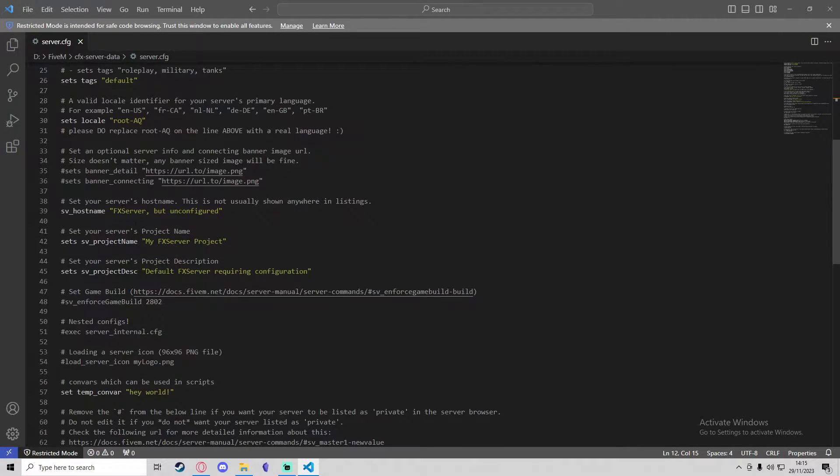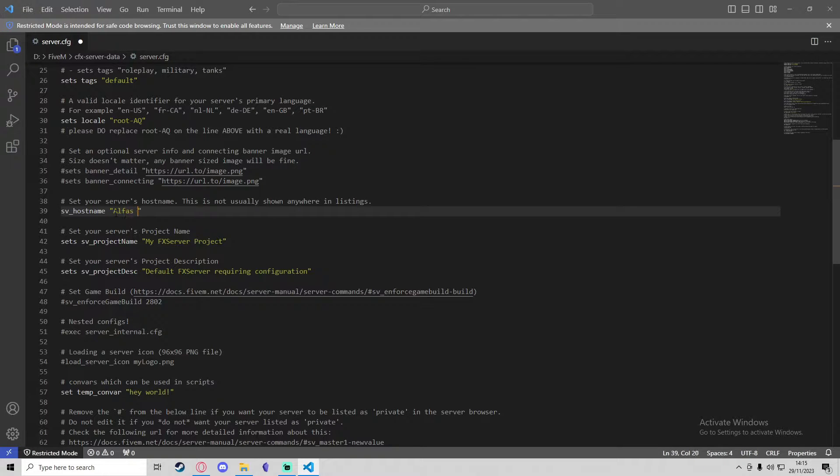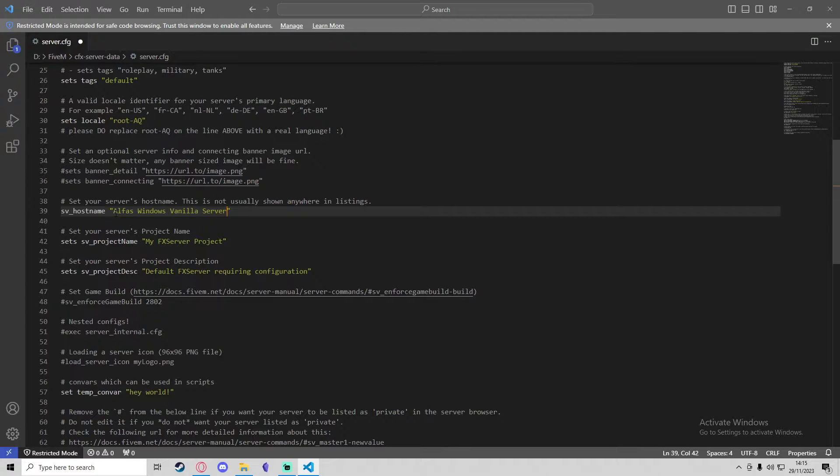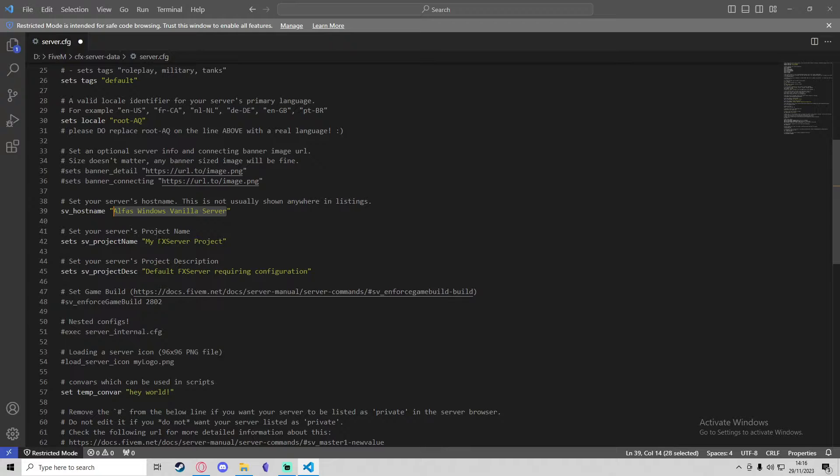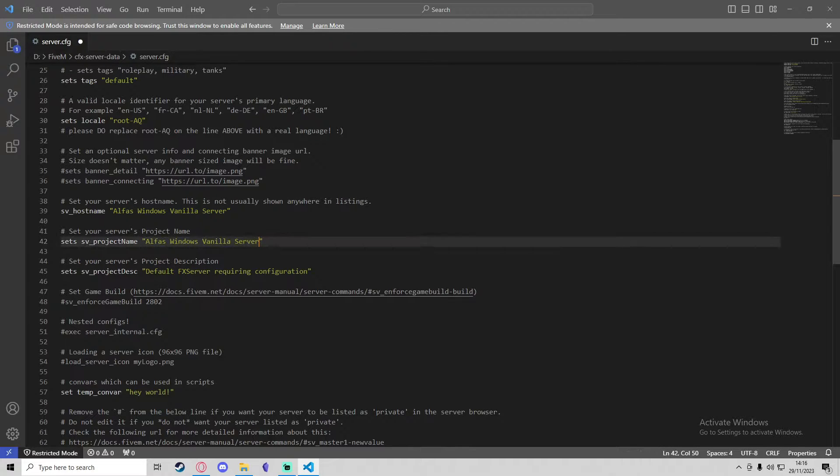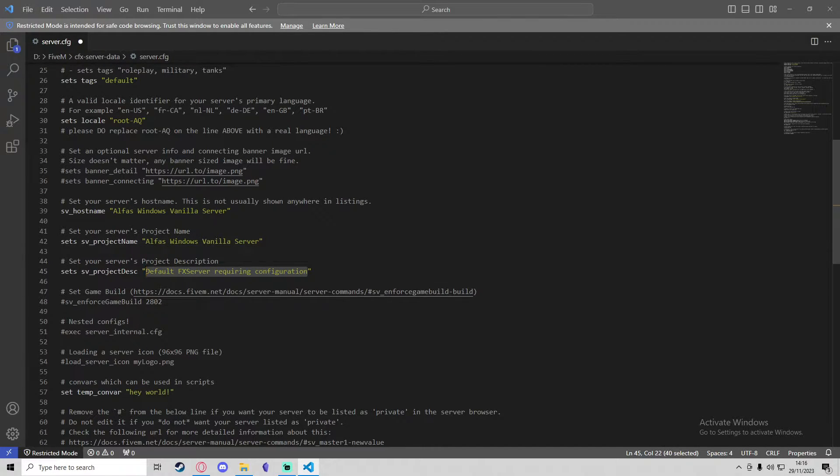In the server.cfg, you'll see it's got all of the default resources which will start automatically, and then you've got some other settings such as the server name. I'm going to change that to Alpha's Windows Vanilla Server, and the project name will just be the same as the host name.